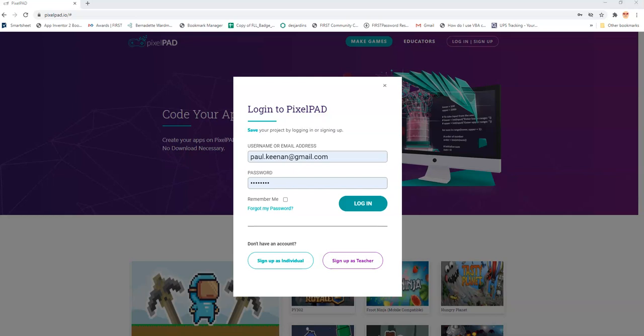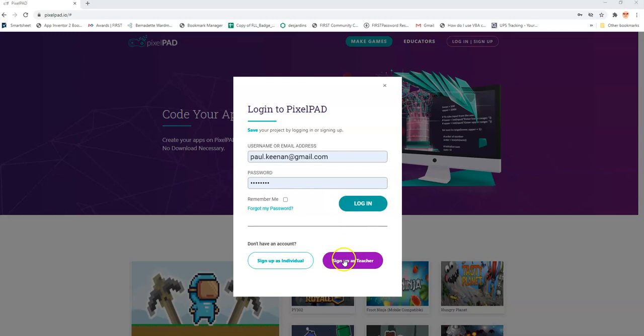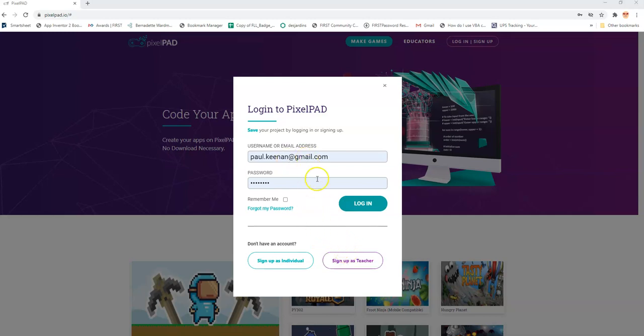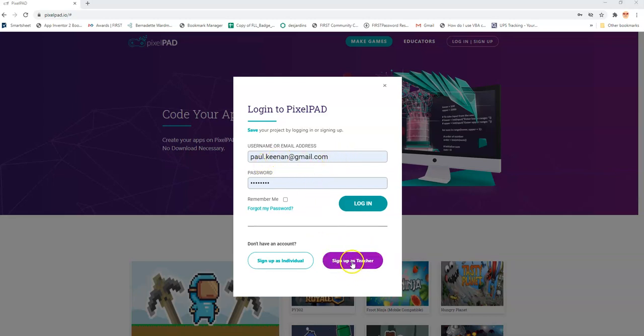So here I am at pixelpad.io. I've gone to login sign up and I already have a few accounts. The one I want to focus on today is the one where I signed up as a teacher. If you haven't already done this, you can put your information in and password and then sign up as a teacher. I've already done that, so I'm going to continue from this point.